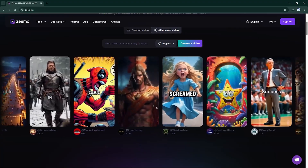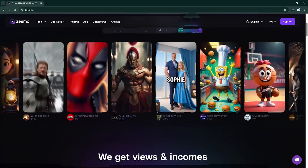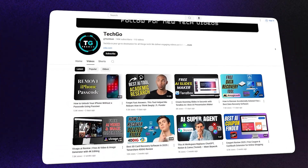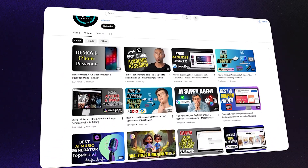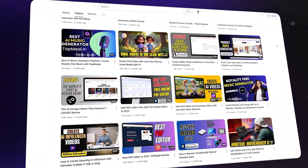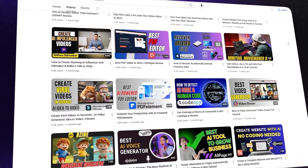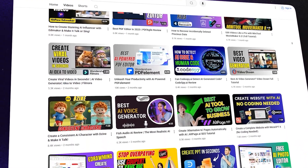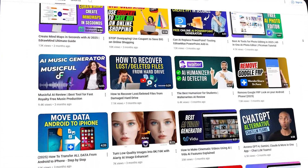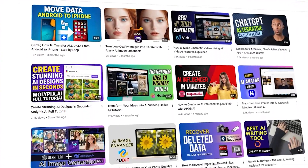If you're excited to try Zemo, check the first link in the description and let me know in the comments what kind of faceless video you would create with Zemo. Don't forget to like, share, and subscribe for more tech discoveries. Until next time, keep creating and keep exploring with TechGo.